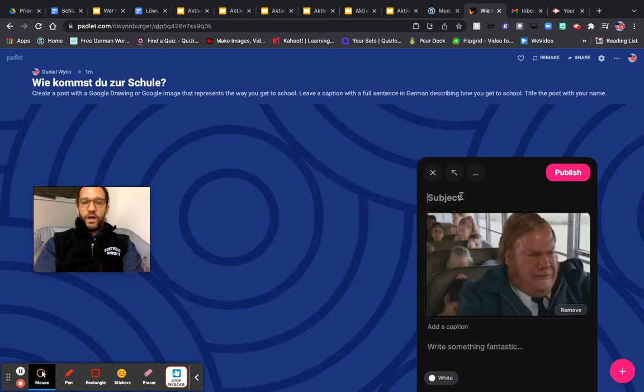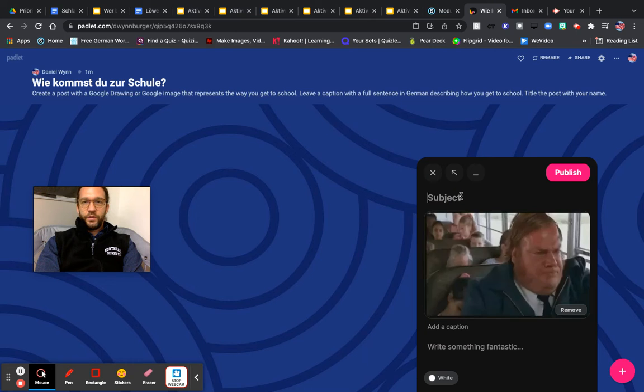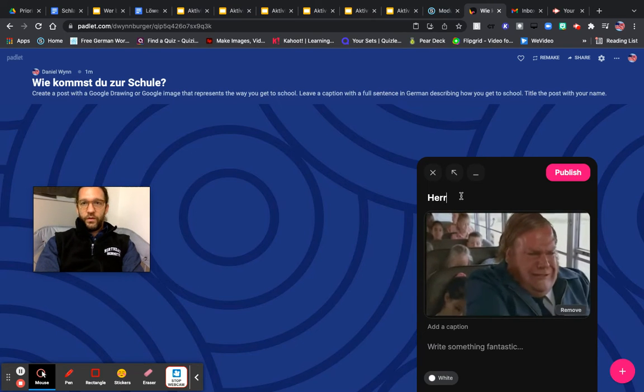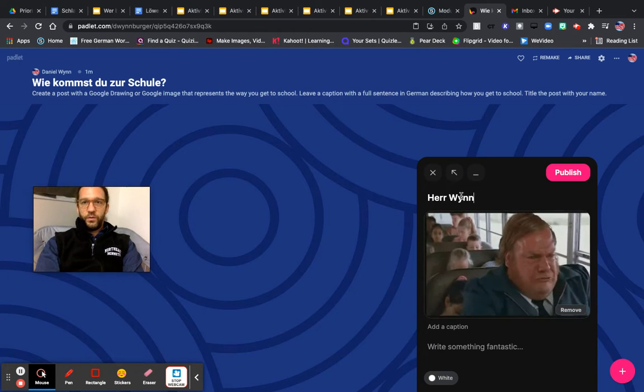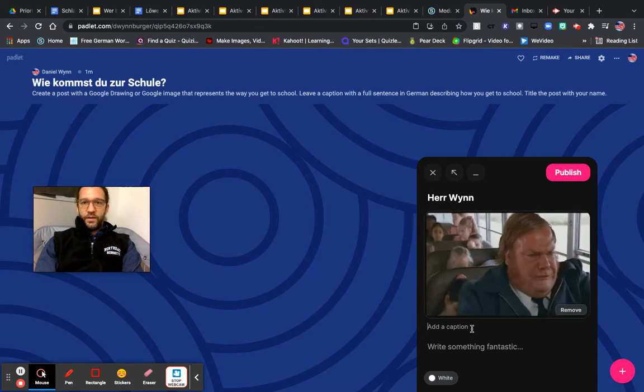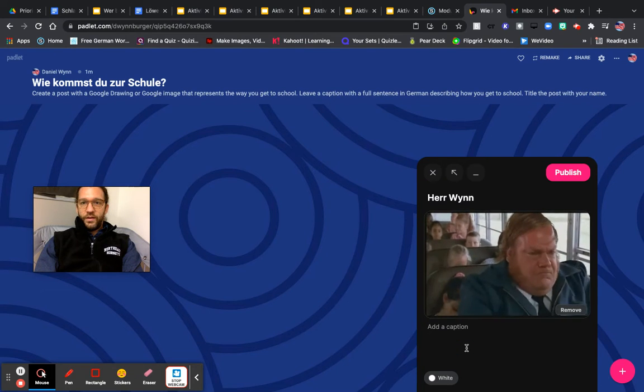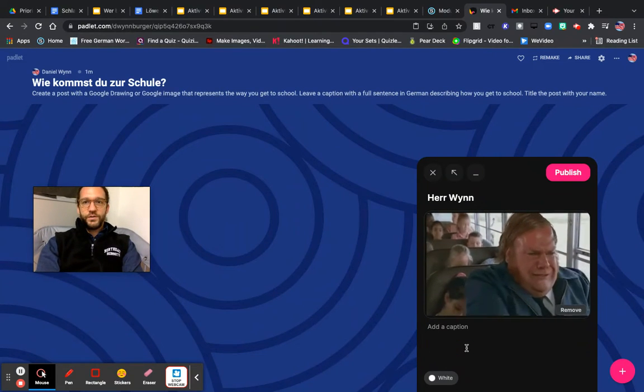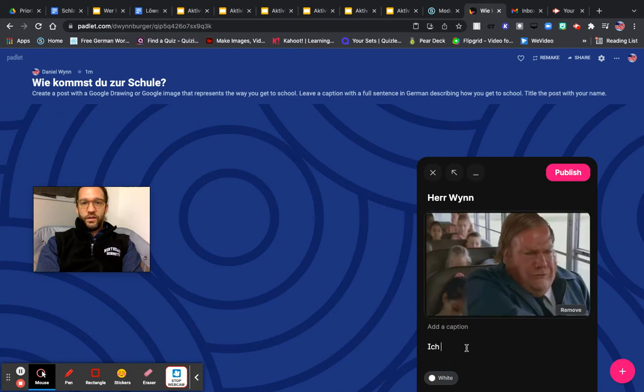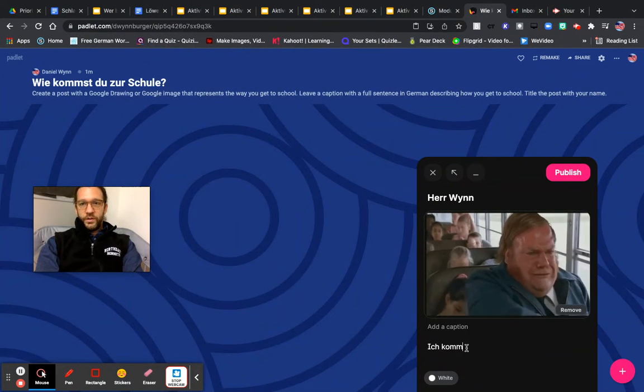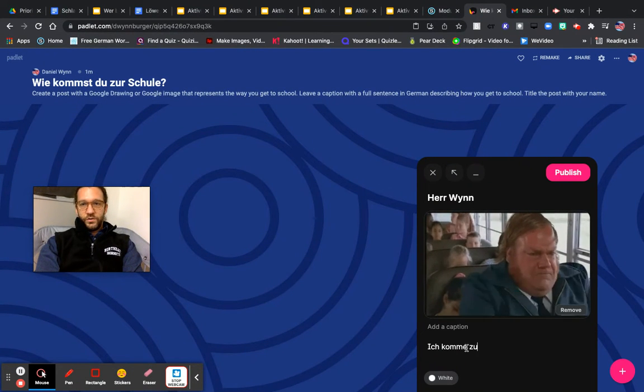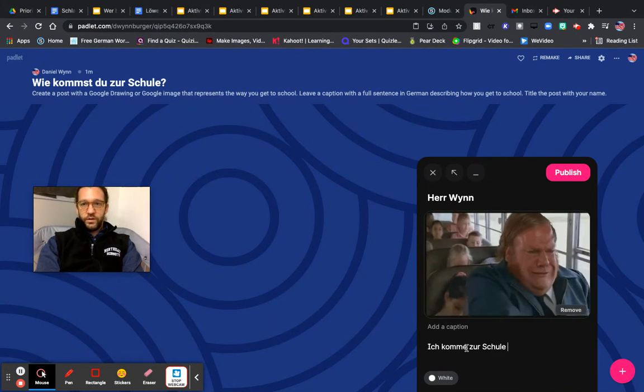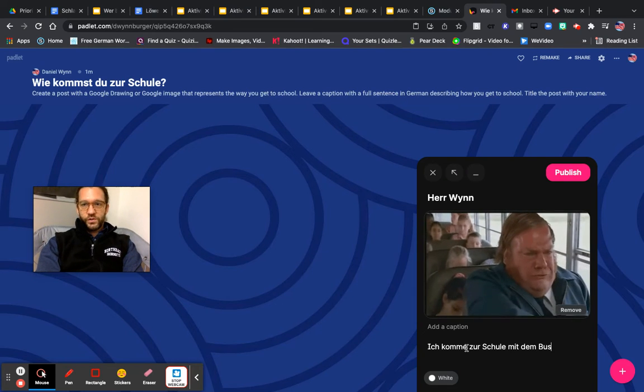And at the title or subject, I am going to put my name. I would like you to put your name. And then right here is where you would write your sentence. Ich komme zur Schule mit dem Bus.